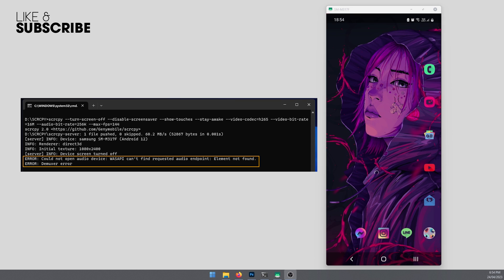Hello everyone, welcome to the channel. Today this video is about fixing the SCRCPY crashing error for SCRCPY 2.0. It's the error that says could not open audio device, WASAPI can't initialize audio client, element not found.